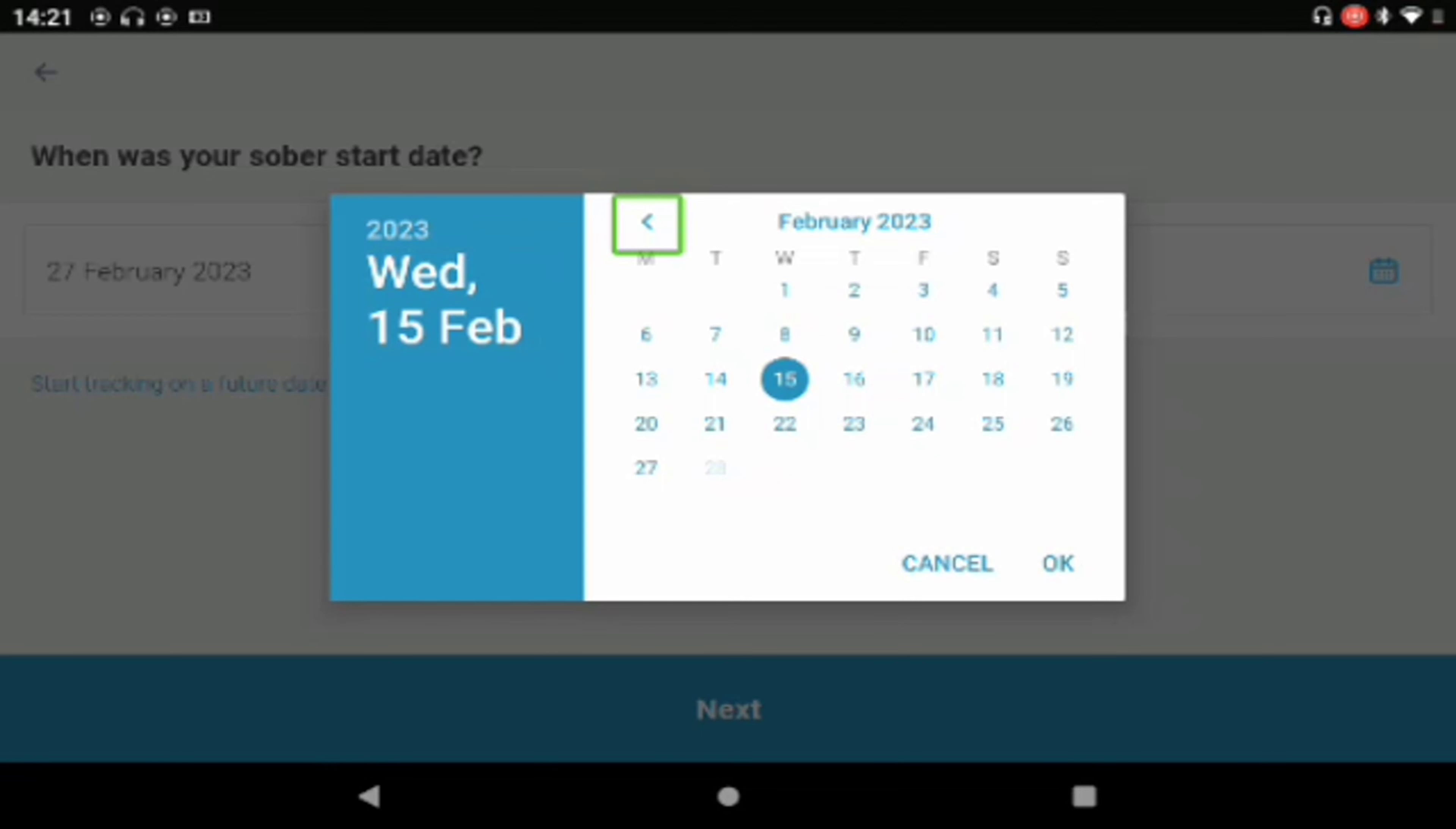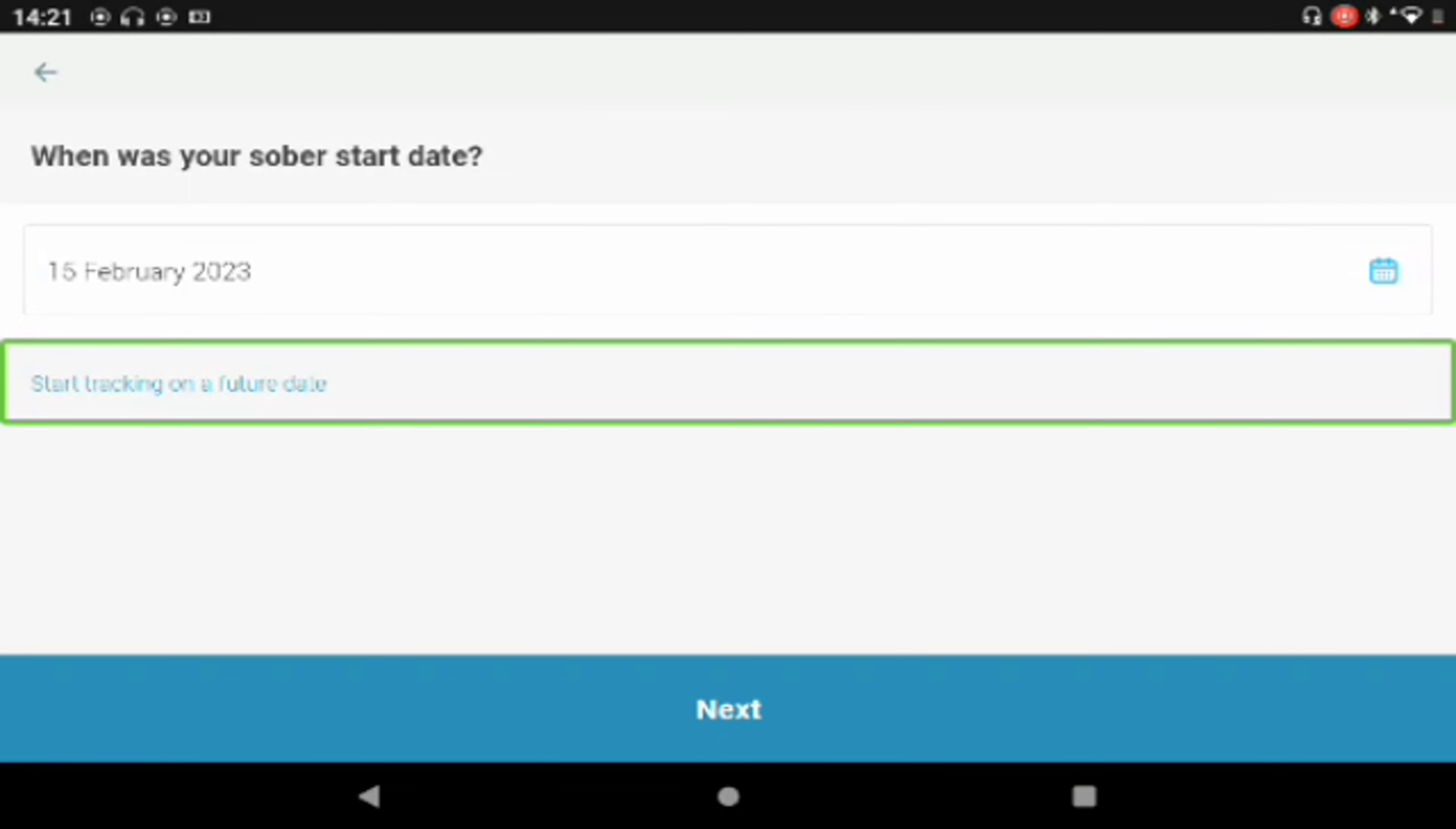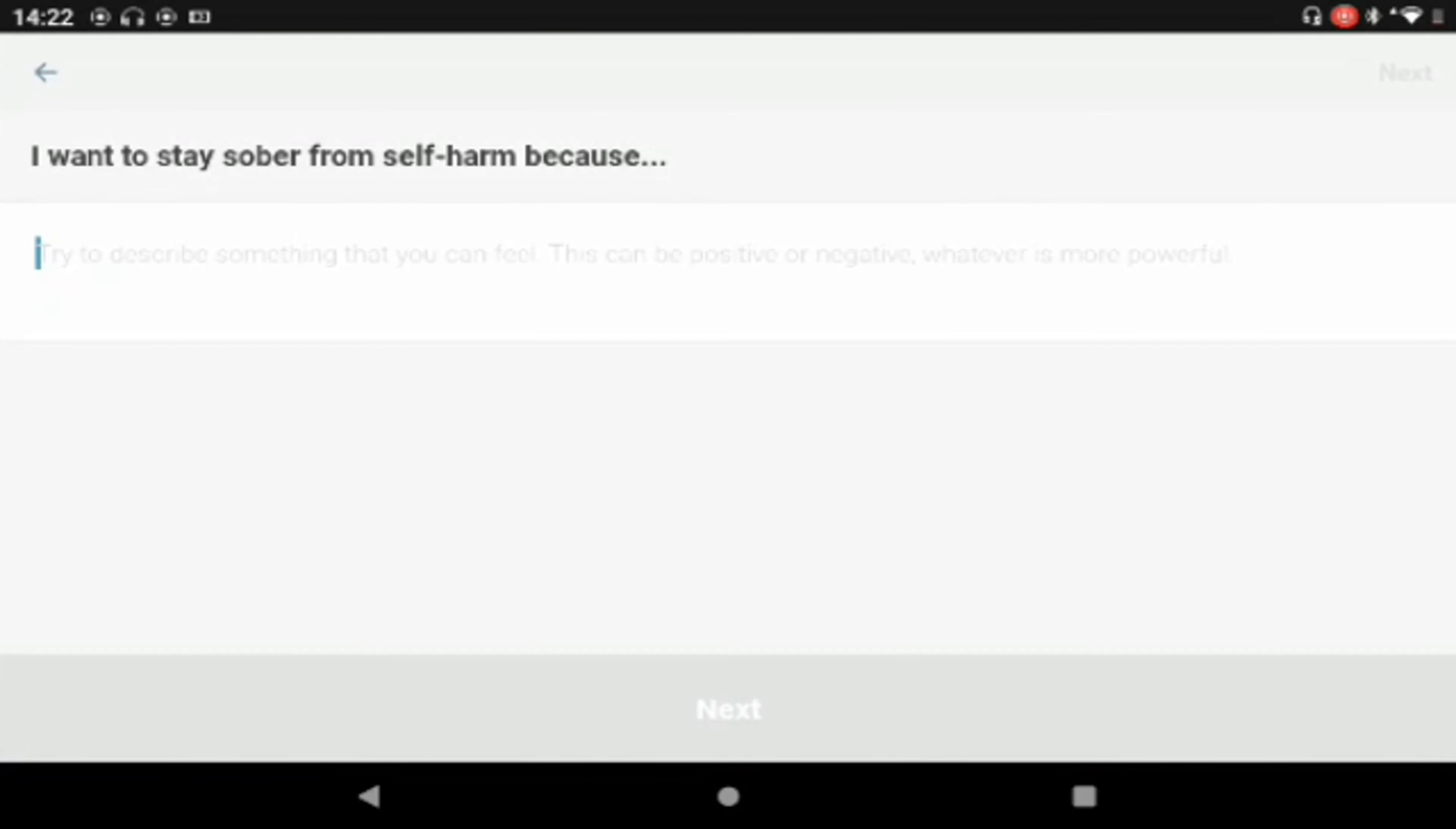I'm not too sure where this next button is for some reason. All right. Start tracking. Okay so you've got future date and that. I'm gonna go back. Next.